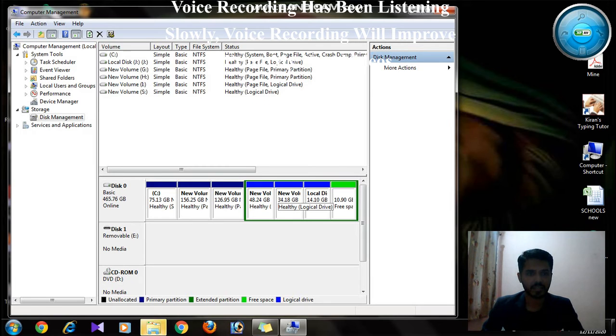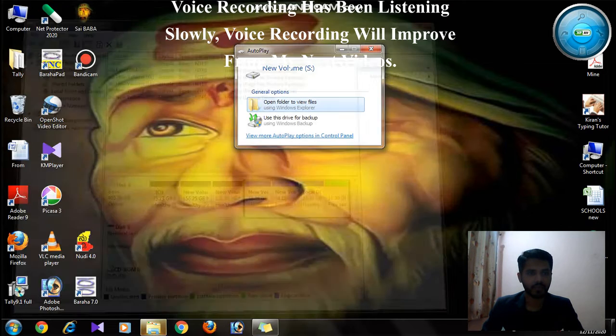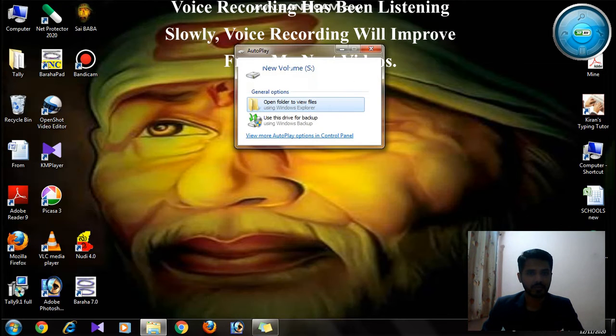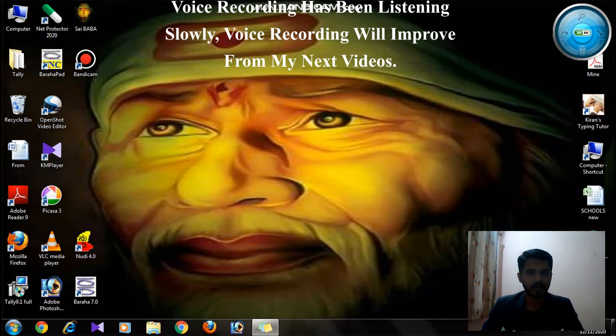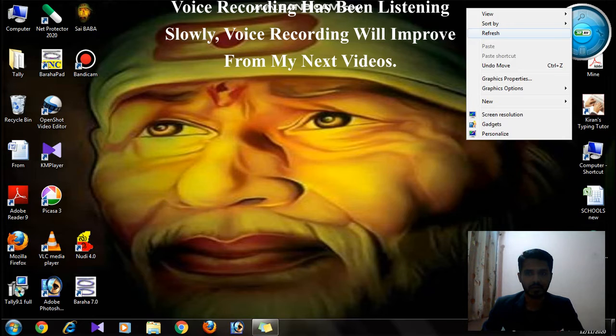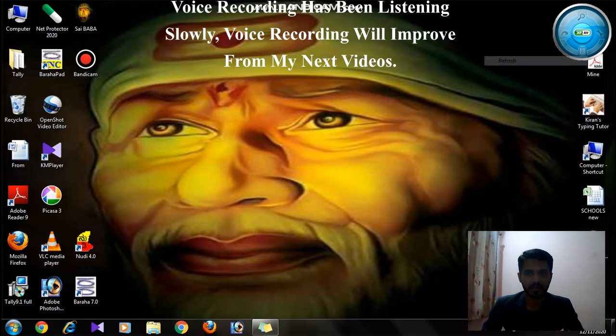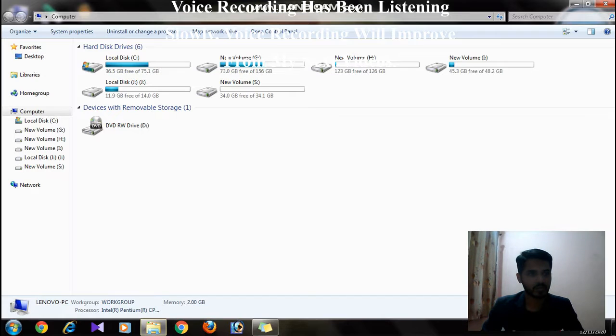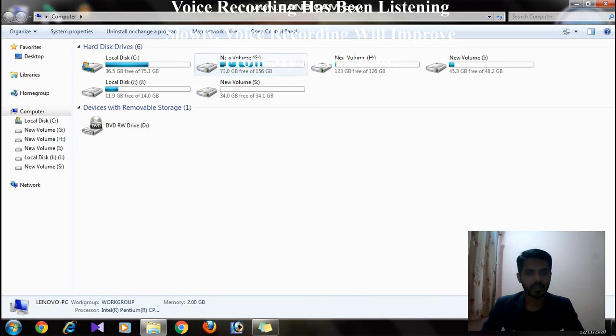You can see the new volume has been created. I am going to show you, you can see.